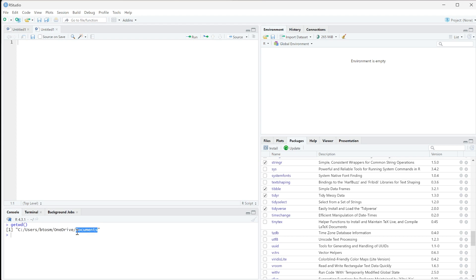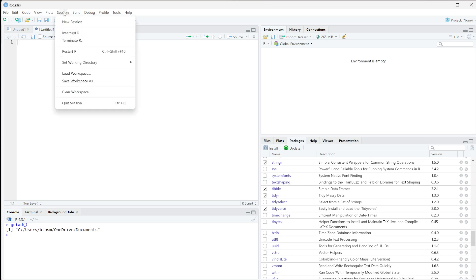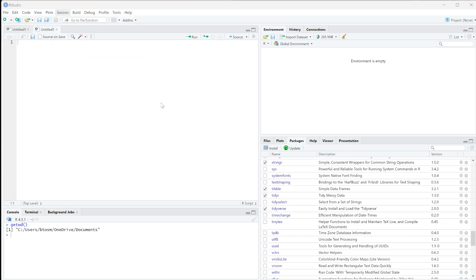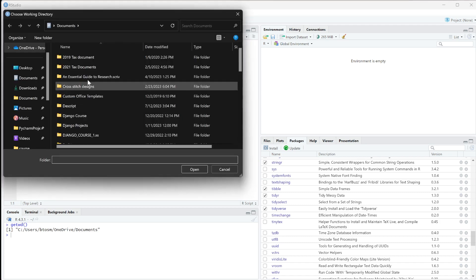So what I'm going to do is set the working directory. I'll go up to Session and say Set Working Directory, then Choose Directory.